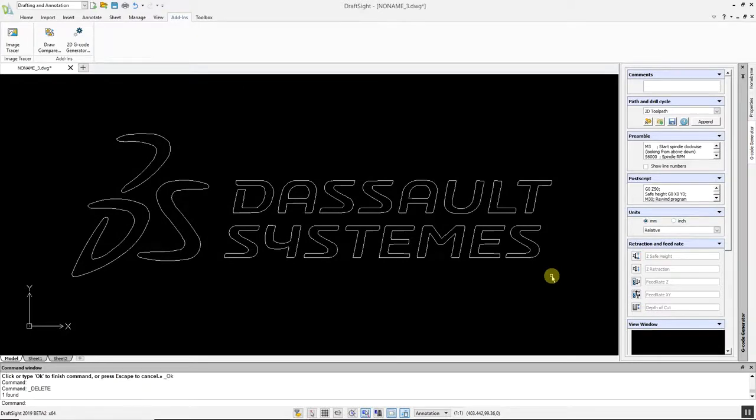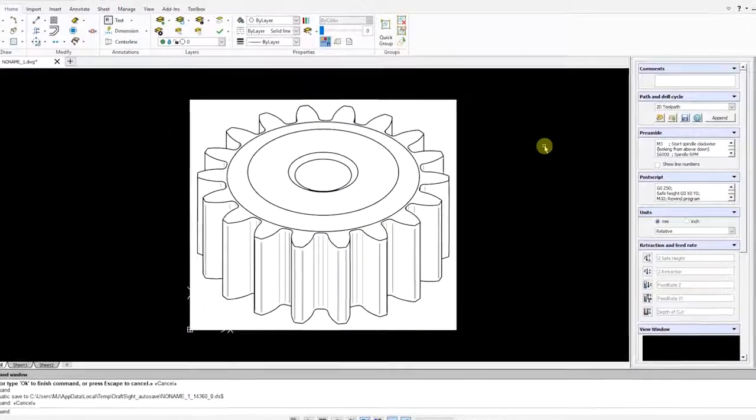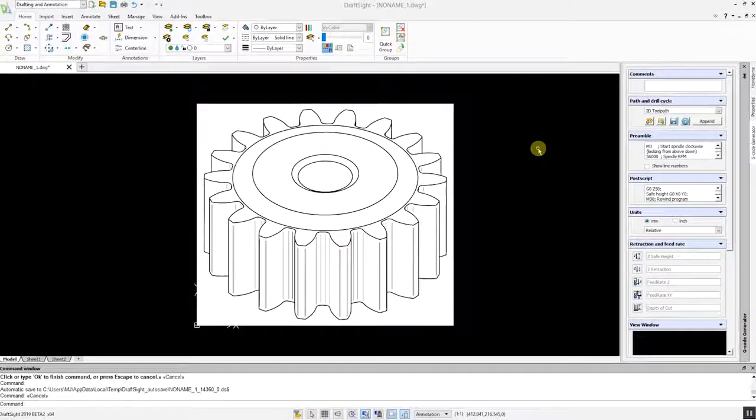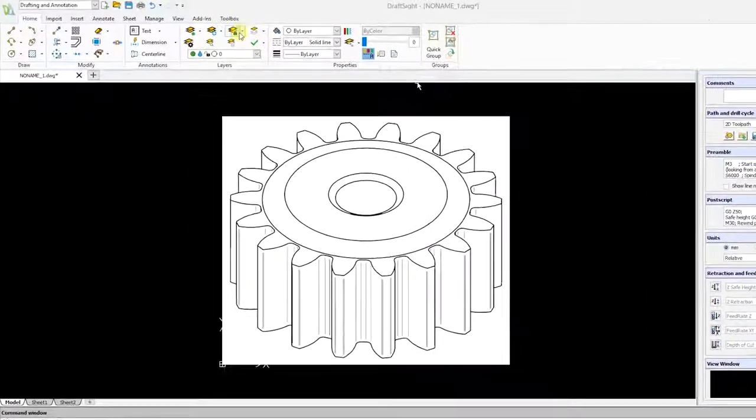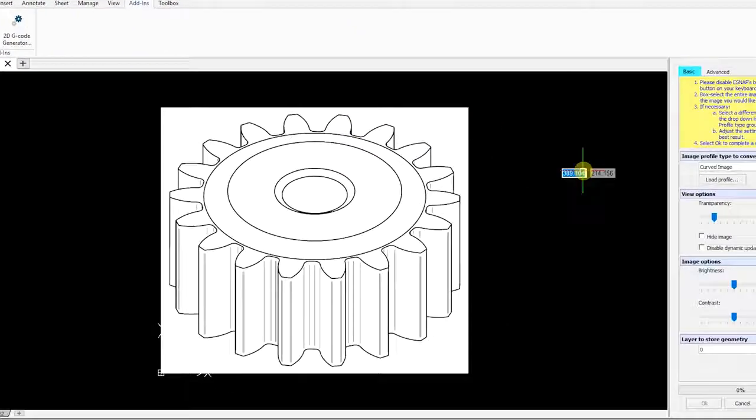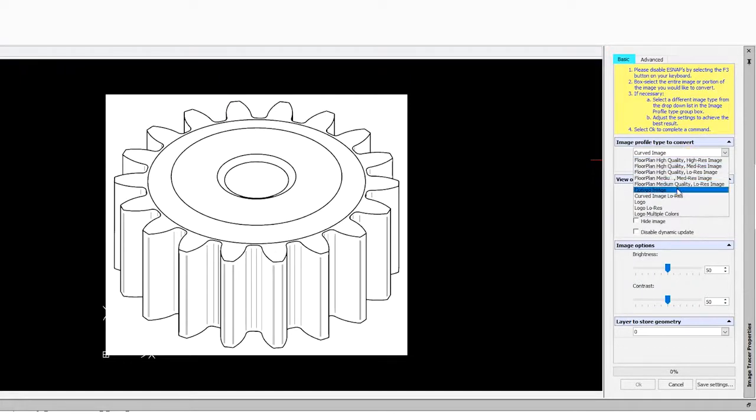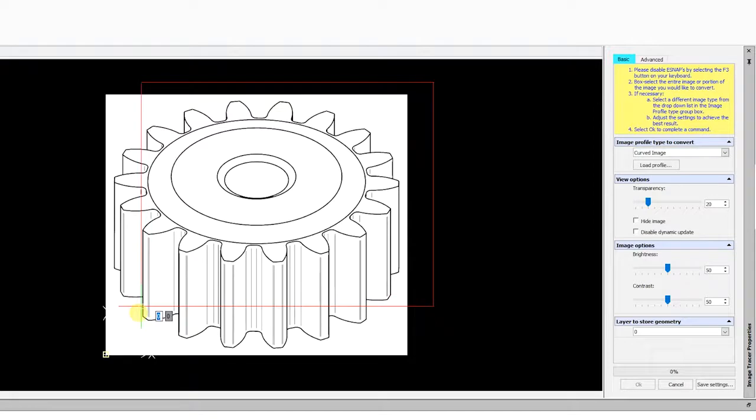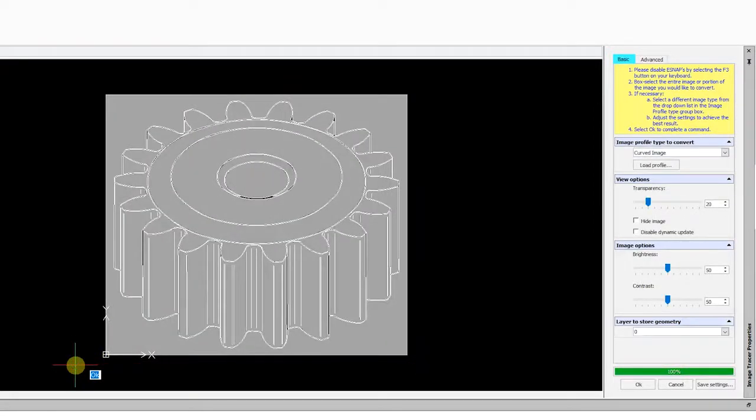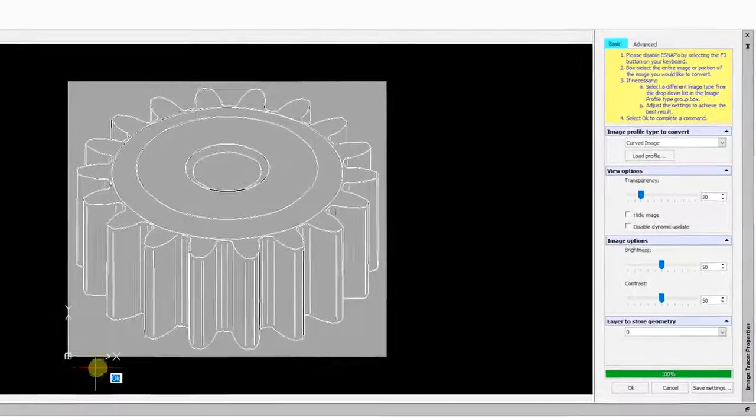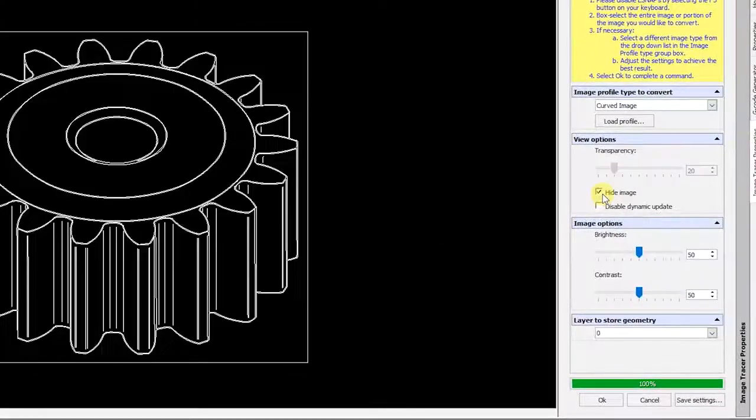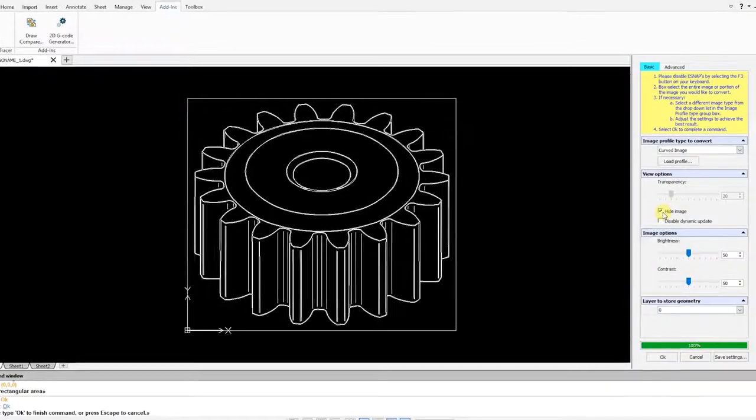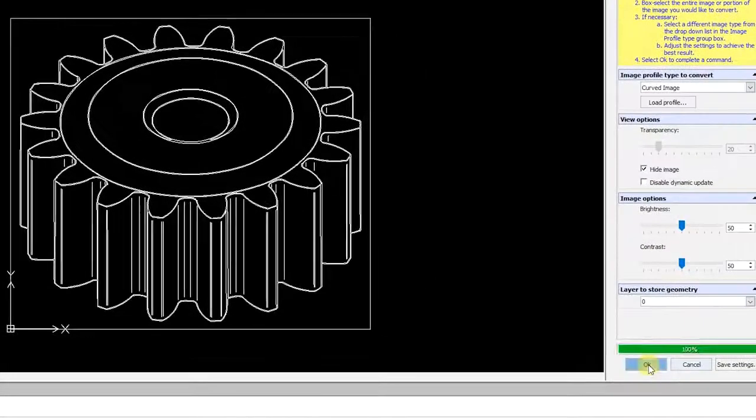The Image Tracer command can easily handle complex images. In this example, we are going to convert this 3D gear image to a DWG file. Go to the Add-ins menu, select Image Tracer, and select the desired profile. Highlight your image, and let the conversion complete. Rather than change the transparency on this image, we are going to click on the Hide Image option to view the conversion. If you are happy with the results, click OK, and you can delete the original image.